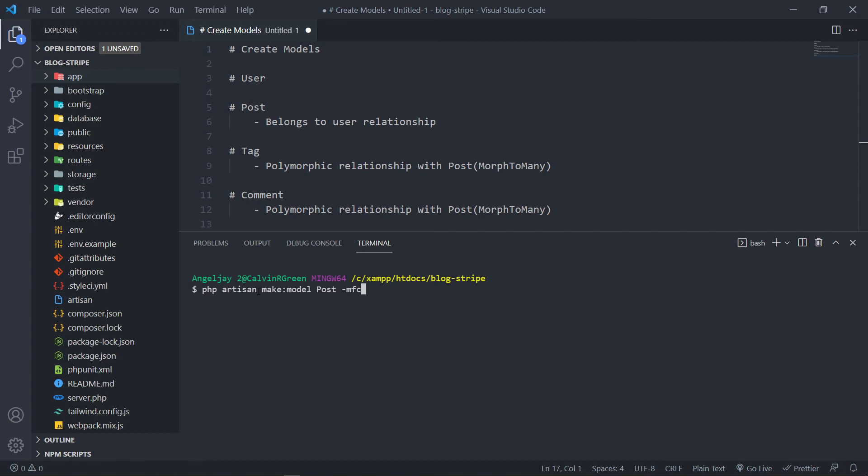F and C, what that does is create a factory and a controller, but I'm going to create the factory and controller in its own videos and lessons, because I want to create a factory for my post with a seeder, but I will do that in its own episode. So what we're going to do now is we're just going to create a post model with its migration. So then we just press enter.